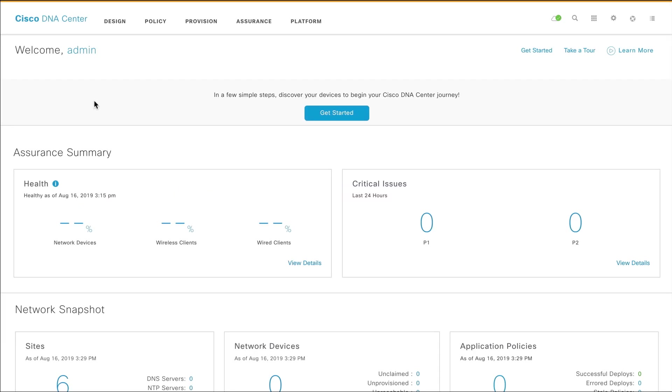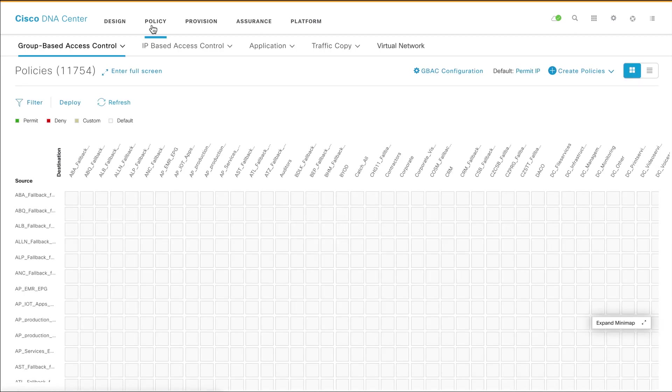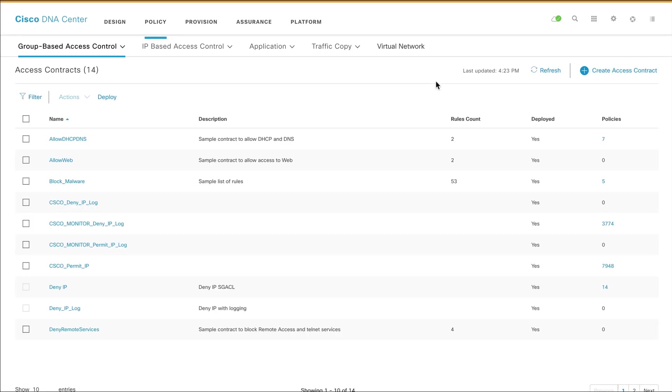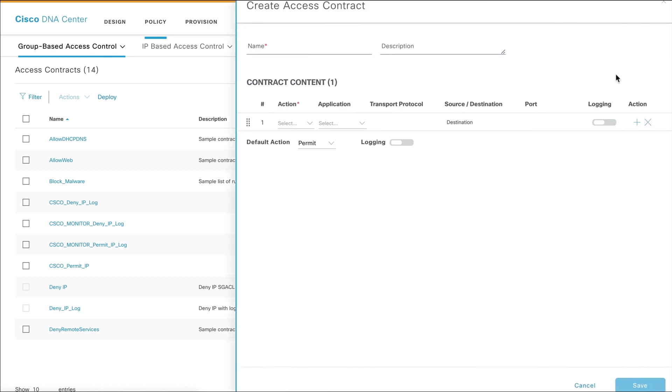To create a custom access contract for group-based access control policy, click Policy on the Cisco DNA Center homepage. Under Group-based Access Control, click Access Contracts, and then click Create Access Contract.